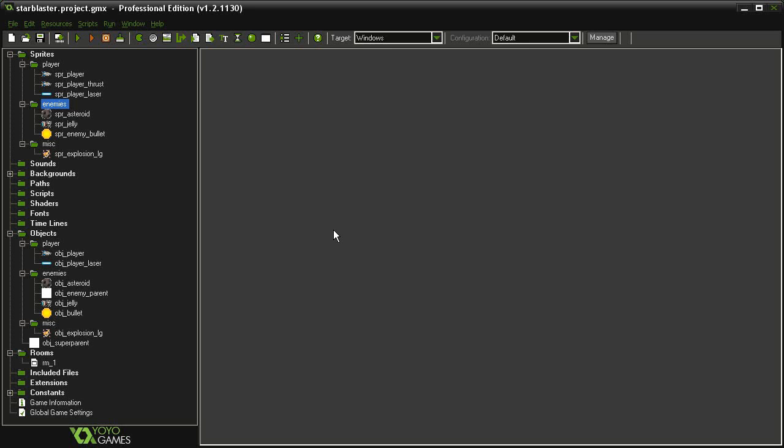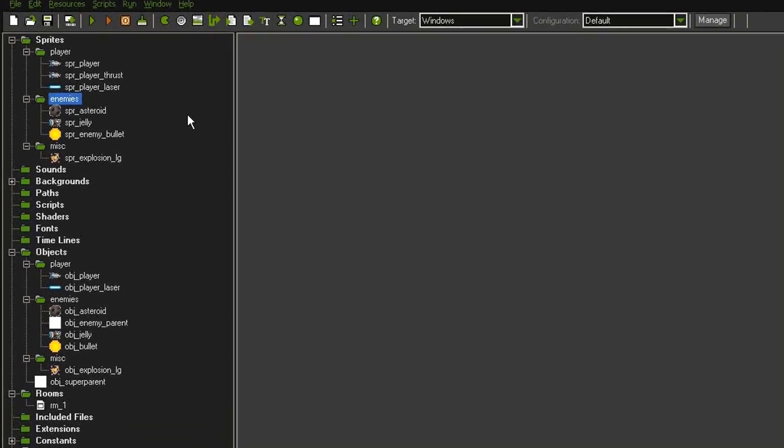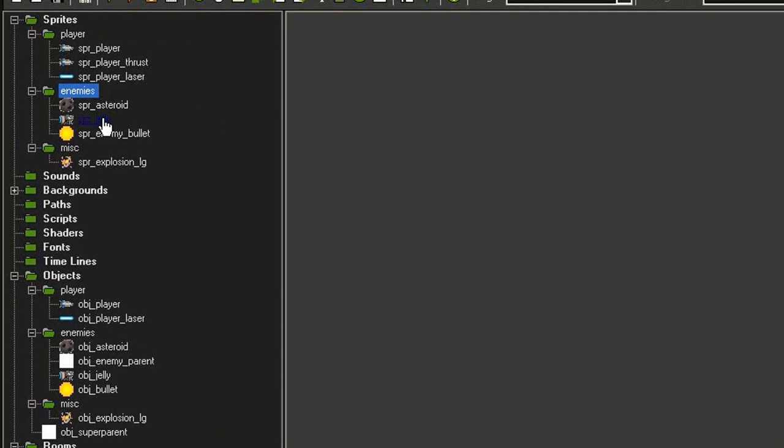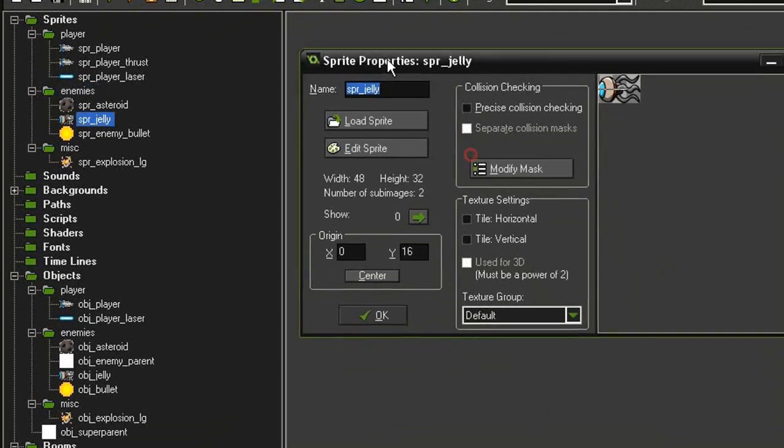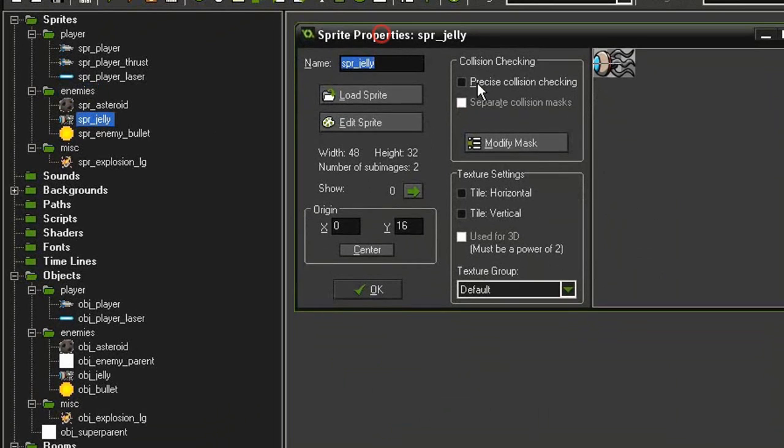Our new enemy is going to be very similar to the asteroid, but this one is going to shoot back. If we look over in the assets, I have added a sprite jelly just because this looks kind of like a space jellyfish.